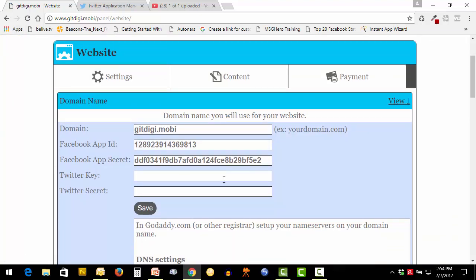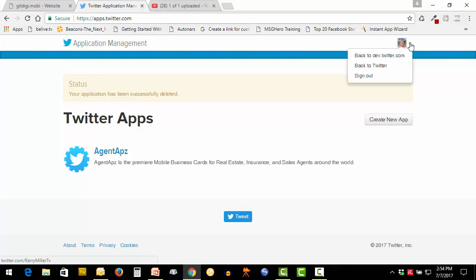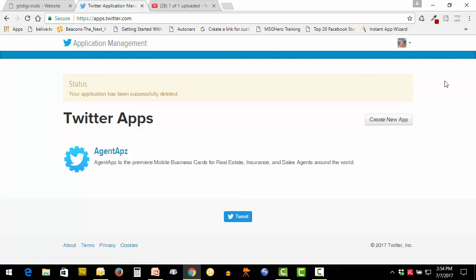Come over to Twitter, you'll go to apps.twitter.com. You have to make sure that you are logged in to your account. We're going to create a new app.